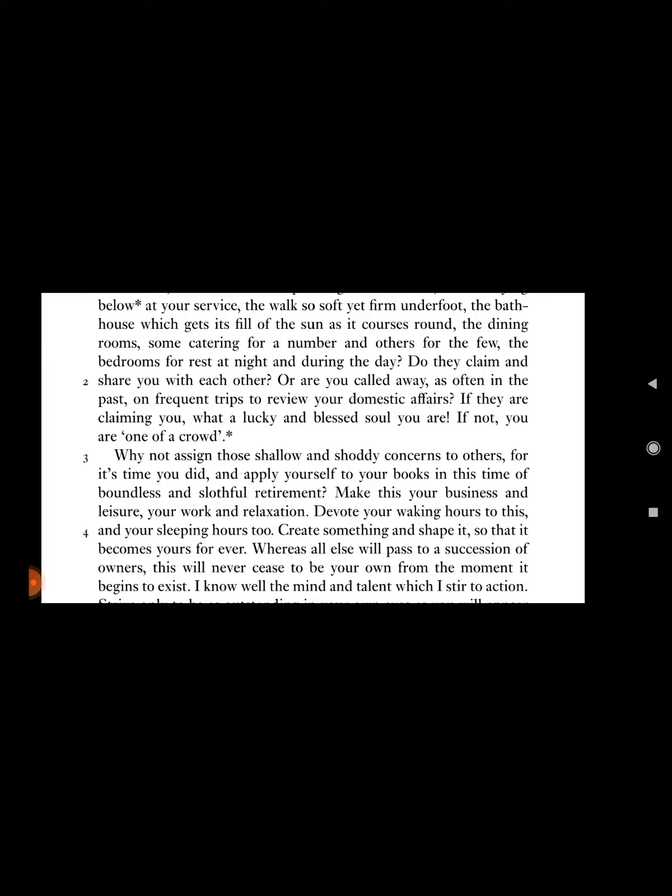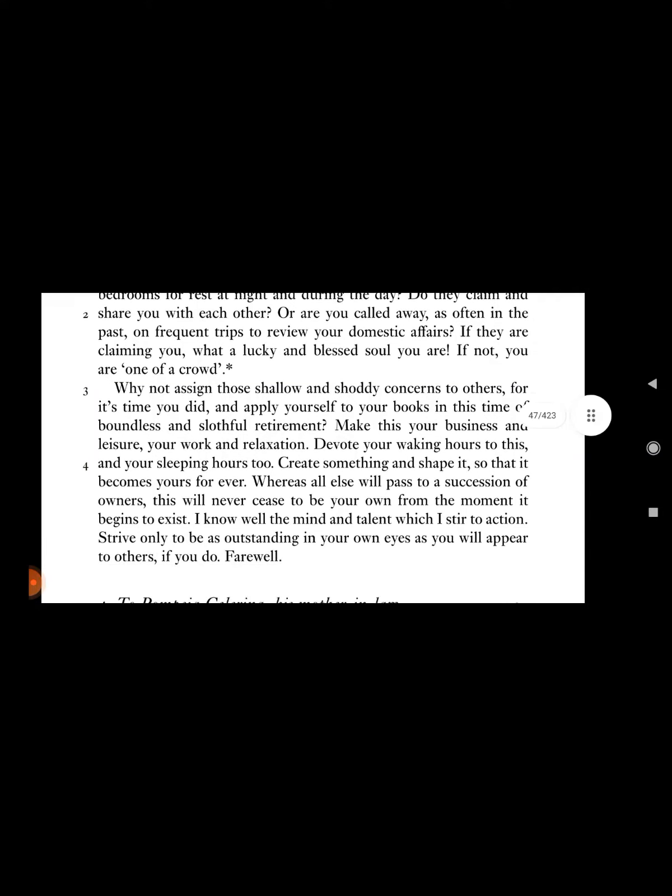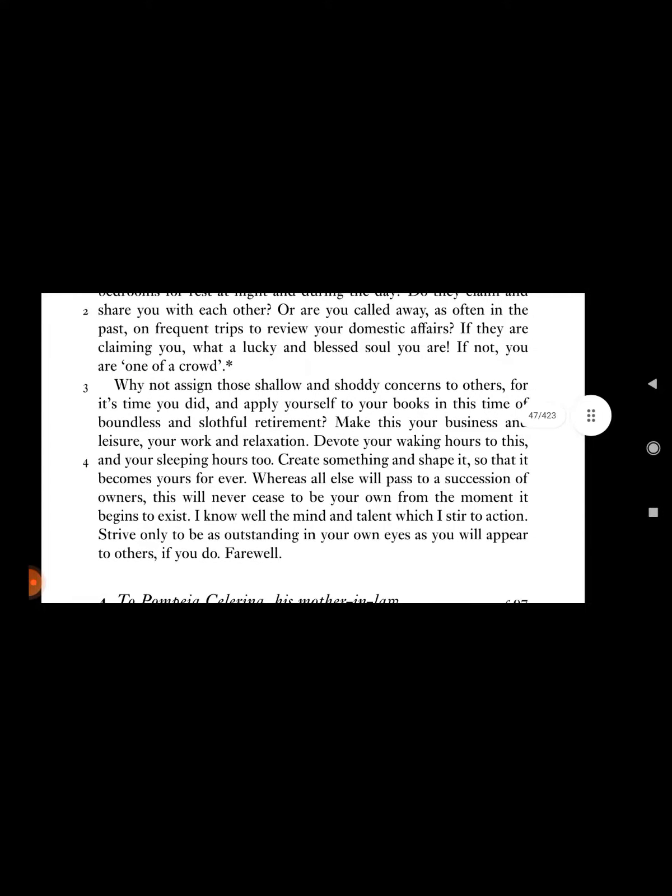The dining rooms, some catering for a number and others for the few, the bedrooms for rest at night and during the day? Do they claim and share you with each other? Or are you caught away as often in the past, on frequent trips to review your domestic affairs? If they are claiming you, what a lucky and blessed soul you are.